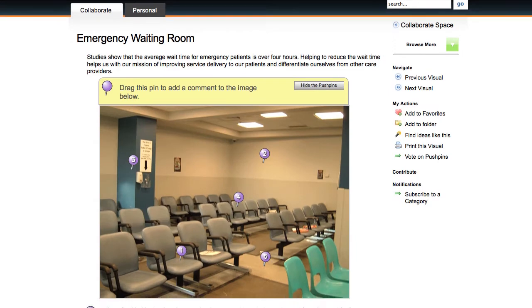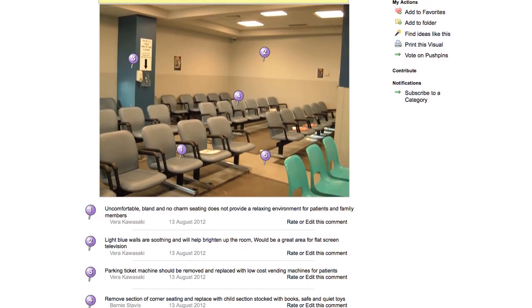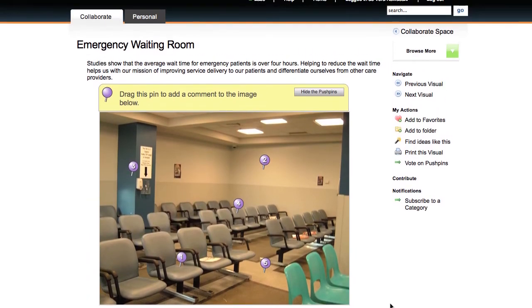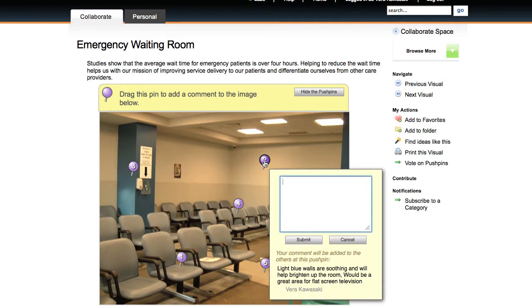Innovation Central's push-pin tools make it easy for teams to mock up images with their ideas. Creating ideas or adding comments is simple. Just click on the correct spot on the image.